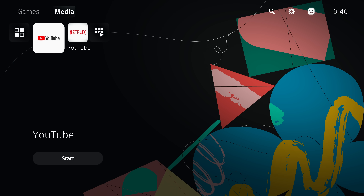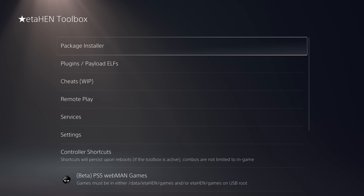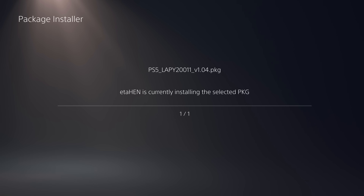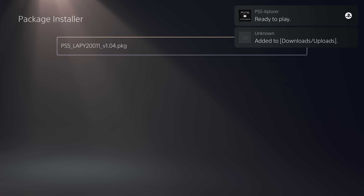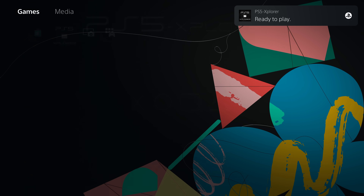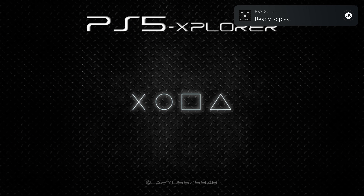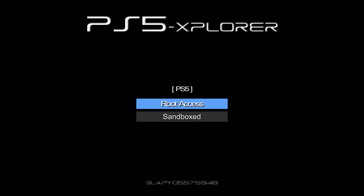Once you have the ETA Hen payload running, go into Settings, scroll down to the ETA Hen Toolbox, go to the Package Installer, and install the PS5 Explorer application from the USB drive. Once it's installed, load it from the game section, give it a few seconds to load up, and select root access.